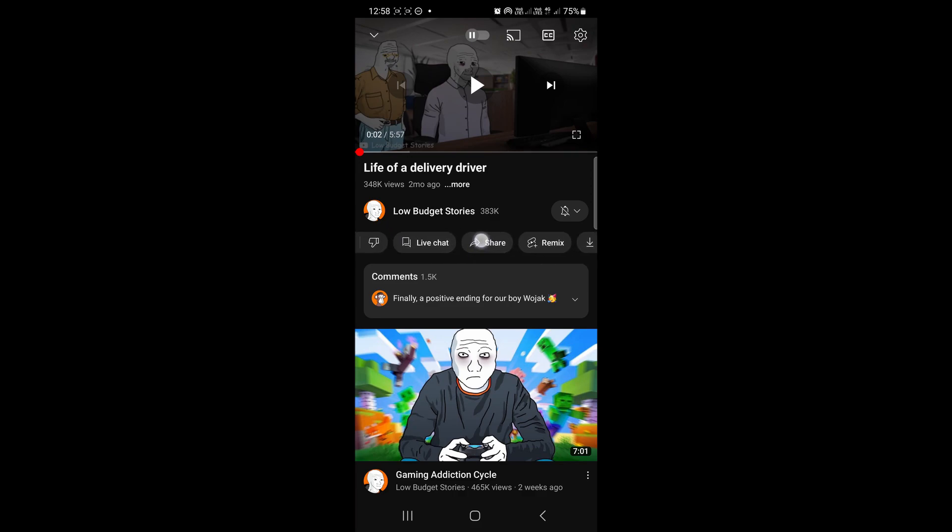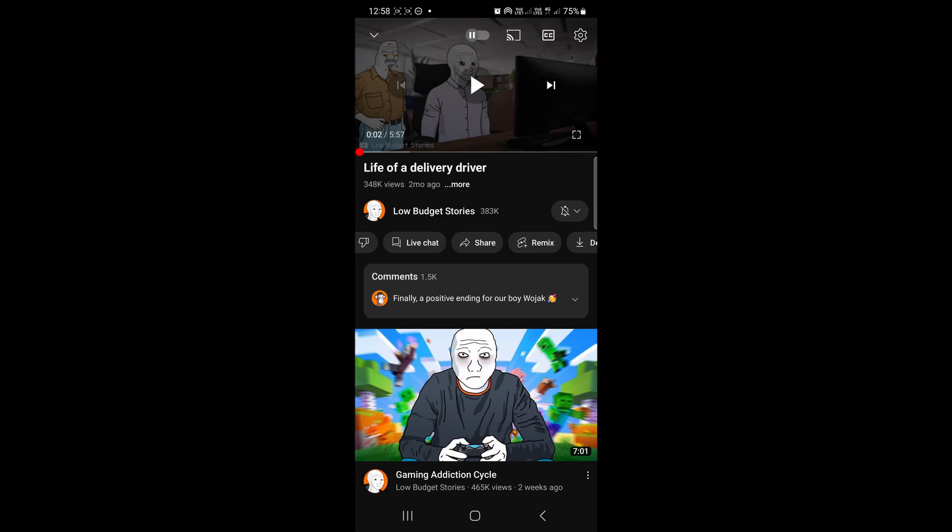You can see where I'm moving my finger. Among these different options, you'll see the share button right over there. Just tap on this share button.